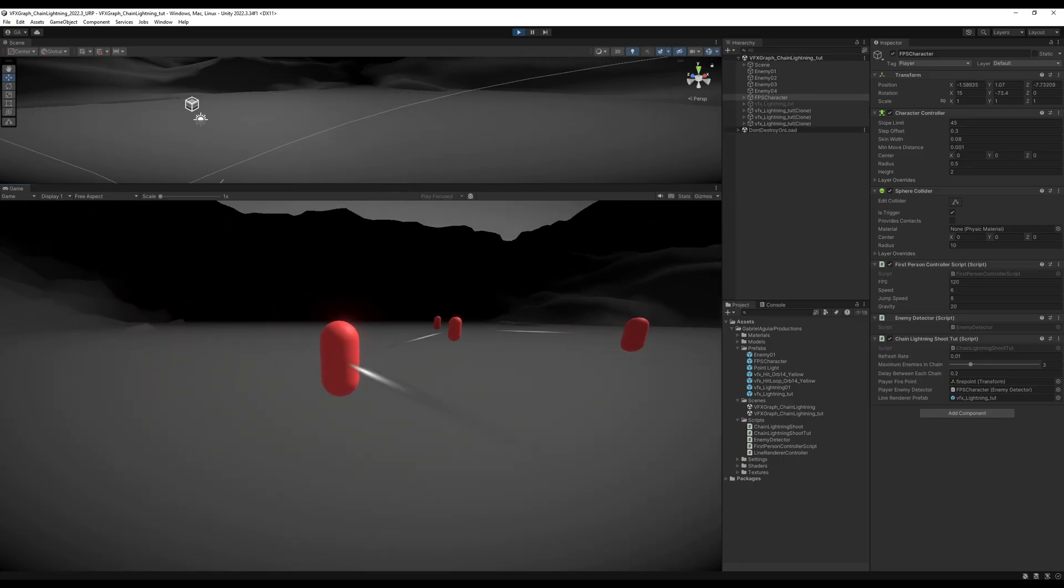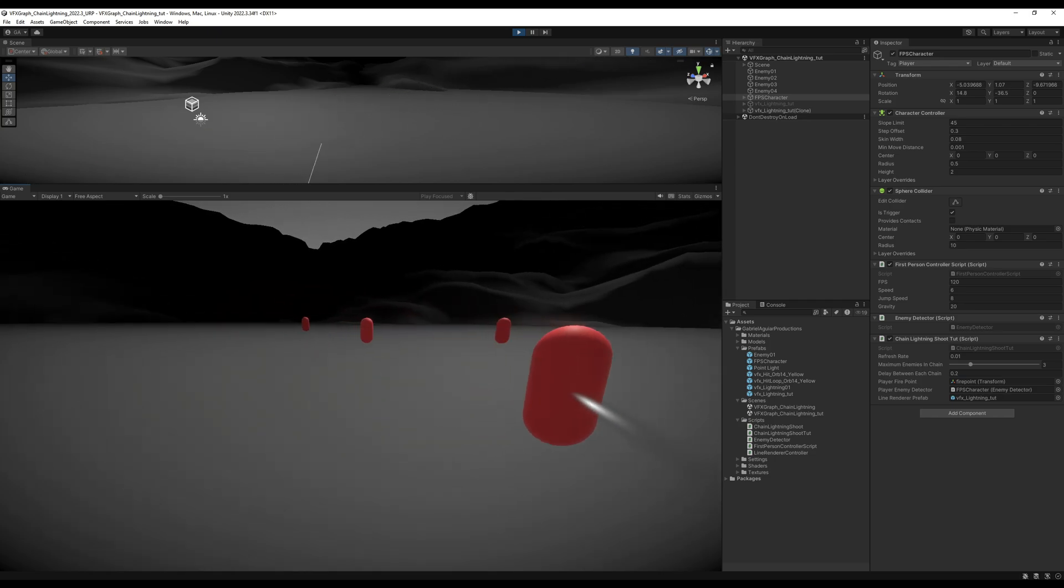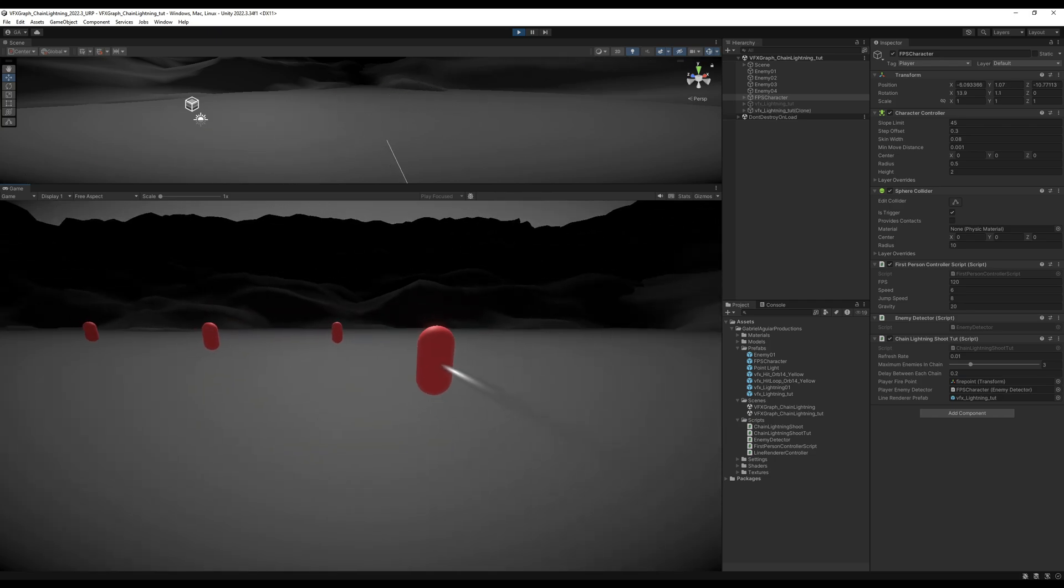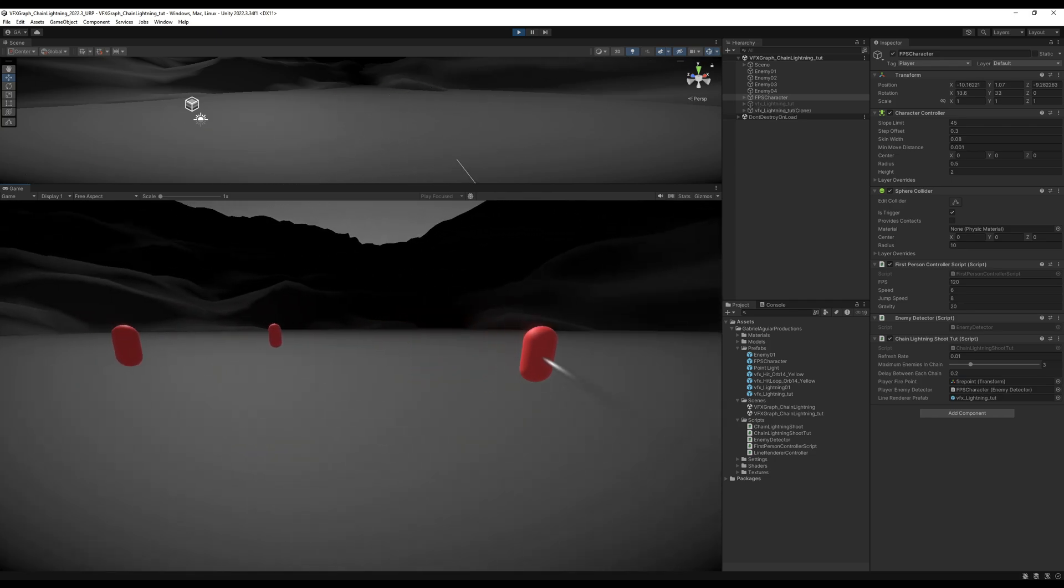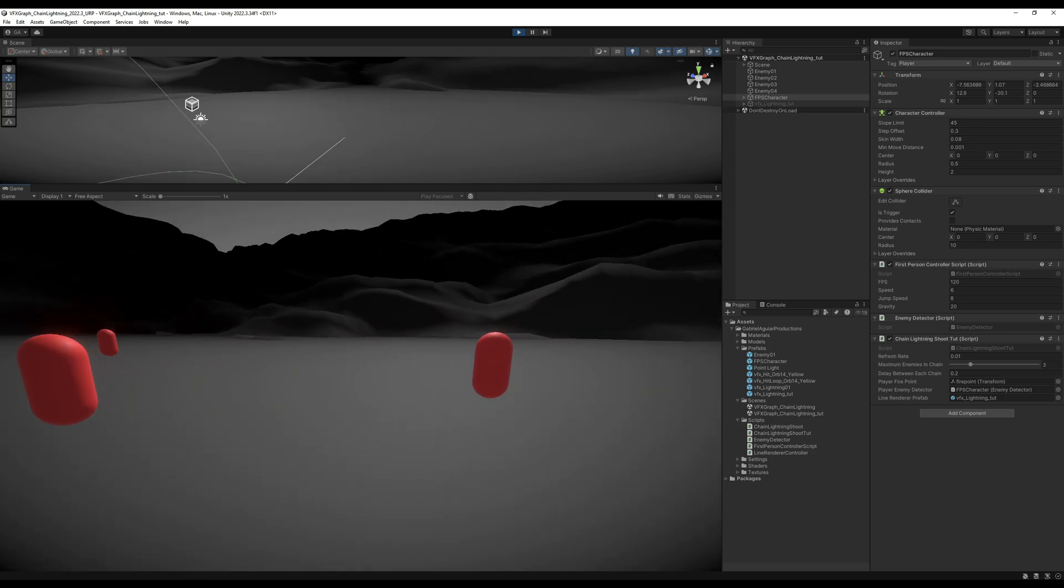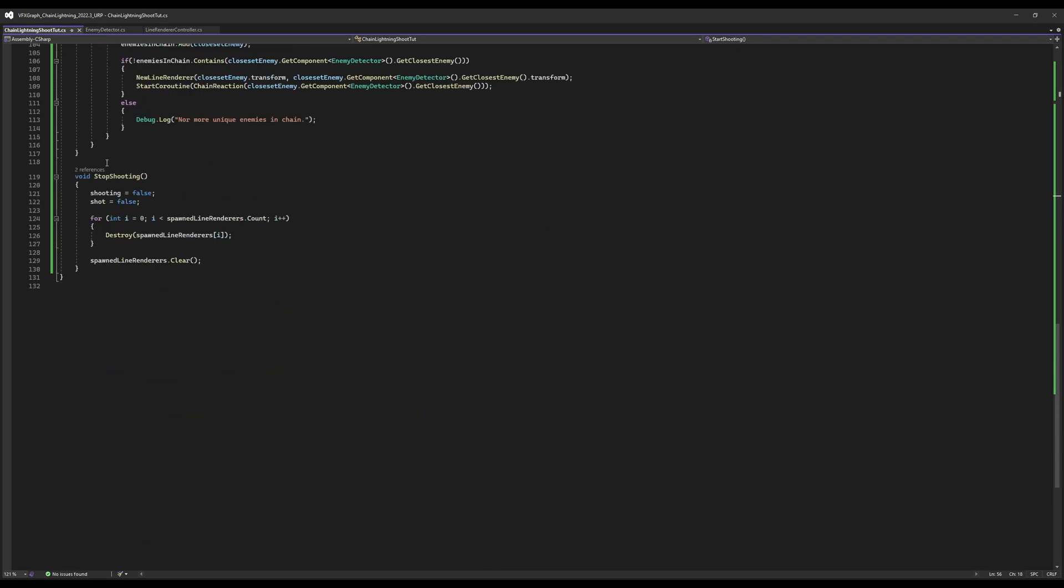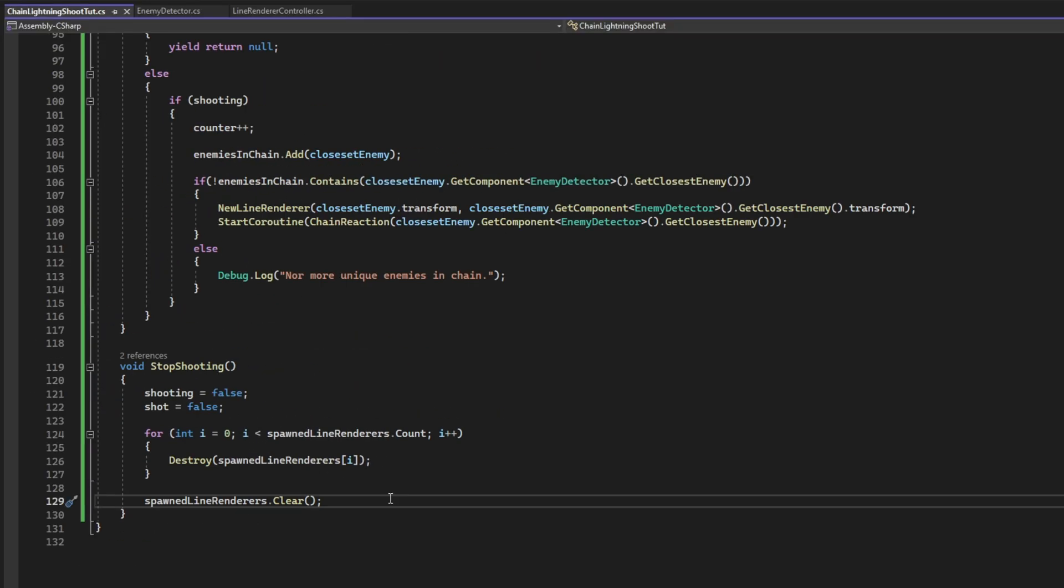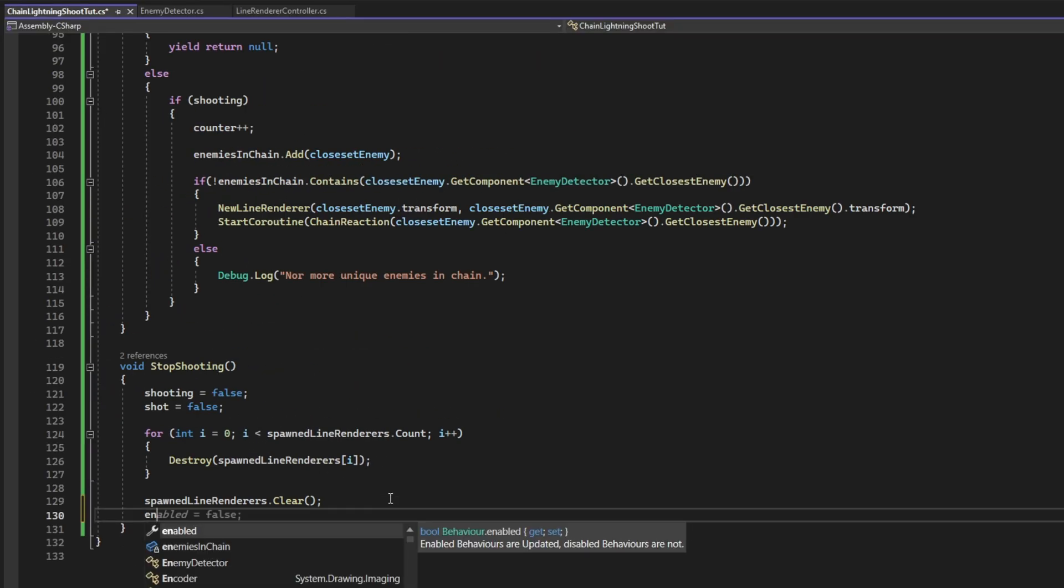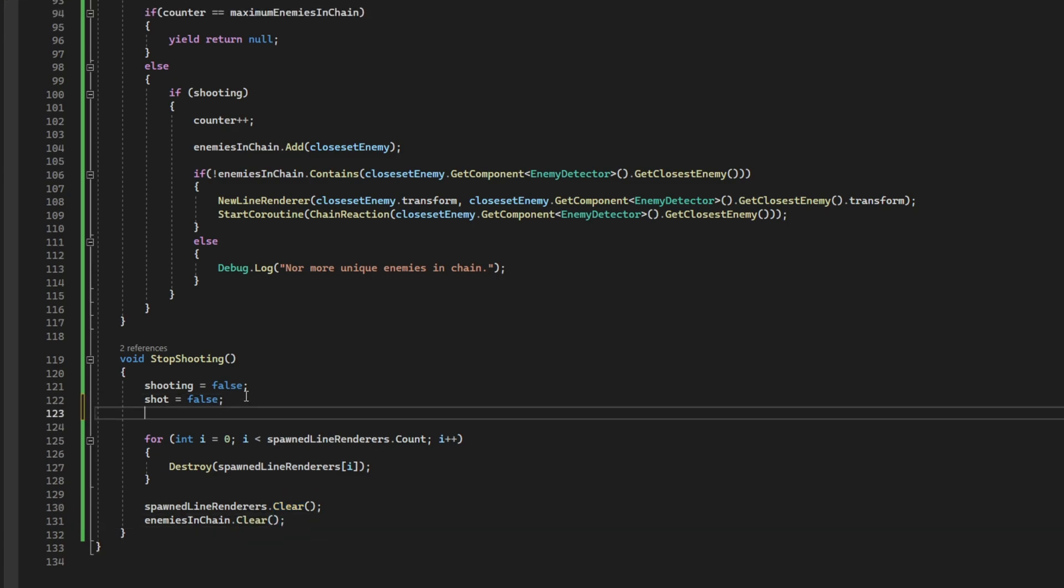And here we go. Kind of. Yeah. There's something happening. Definitely. It only worked the first time. Let's see what's happening. Oh yeah. On the stop shooting. The enemies in chain list. We need to clear it. And we also need to reset the counter to one.